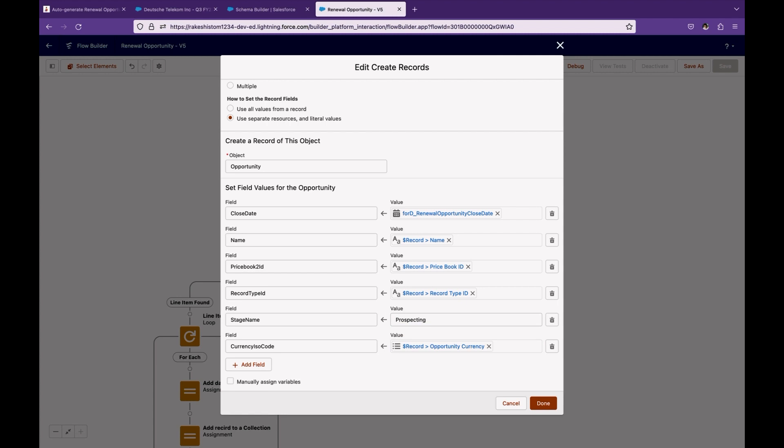If the logged-in user's ISO code is different from the opportunity's ISO code, you will get an error message. For example, if my ISO code is INR but this opportunity was created by a colleague whose ISO code is USD, when you create the new opportunity its currency is INR, and then trying to associate USD products to it will cause an error. So it's better to use the same ISO code from the existing record.